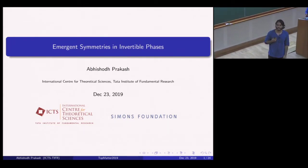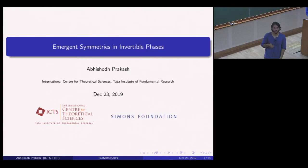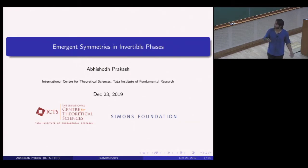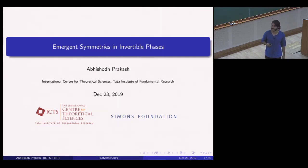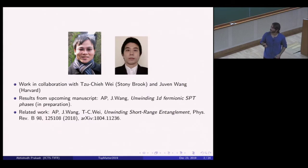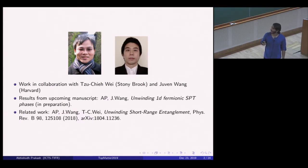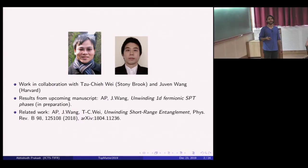The title of my talk is Emergent Symmetries in Invertible Phases. I'm going to be talking about a few results, thoughts and speculations about various aspects involving invertible phases. This is joint work originally with Suche Wei at Stony Brook, now largely with Jiu and Wong from Harvard, and the results I'm going to be presenting are partly in this paper which is already published.